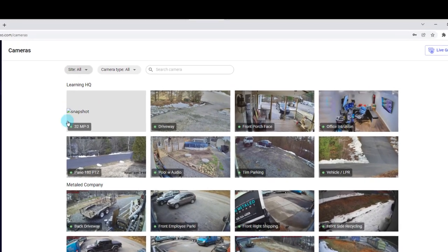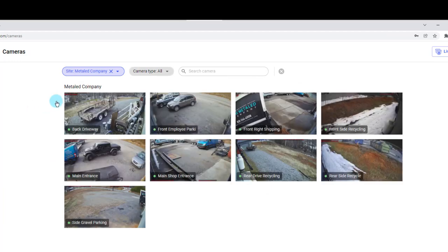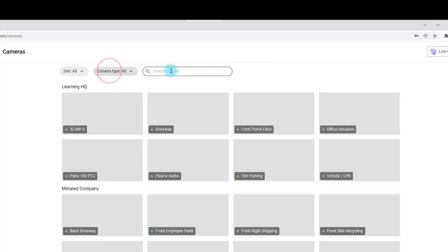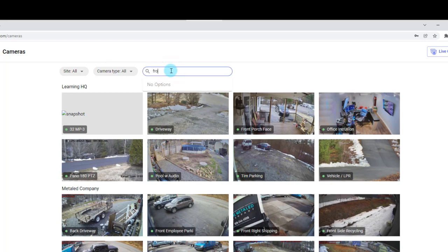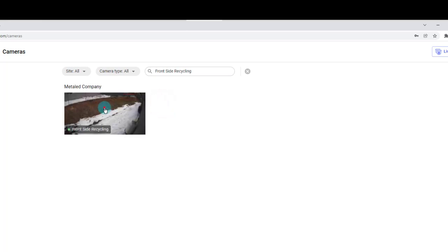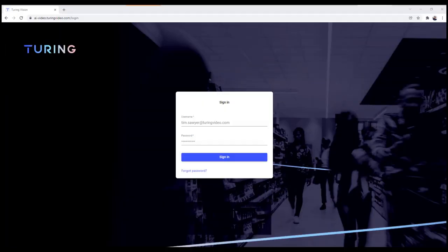From the thumbnails page, I can do a couple of things. I can search by just one particular site — like the Metal Company — or filter by camera type, which will list all Turing and third-party cameras, or I can search by name. For example, selecting all sites and searching for 'front' shows front right shipping, front door, and front porch face across all my sites. I can select any one of those to go directly to that camera's live view. This completes the training in this section — please continue on to the next video.